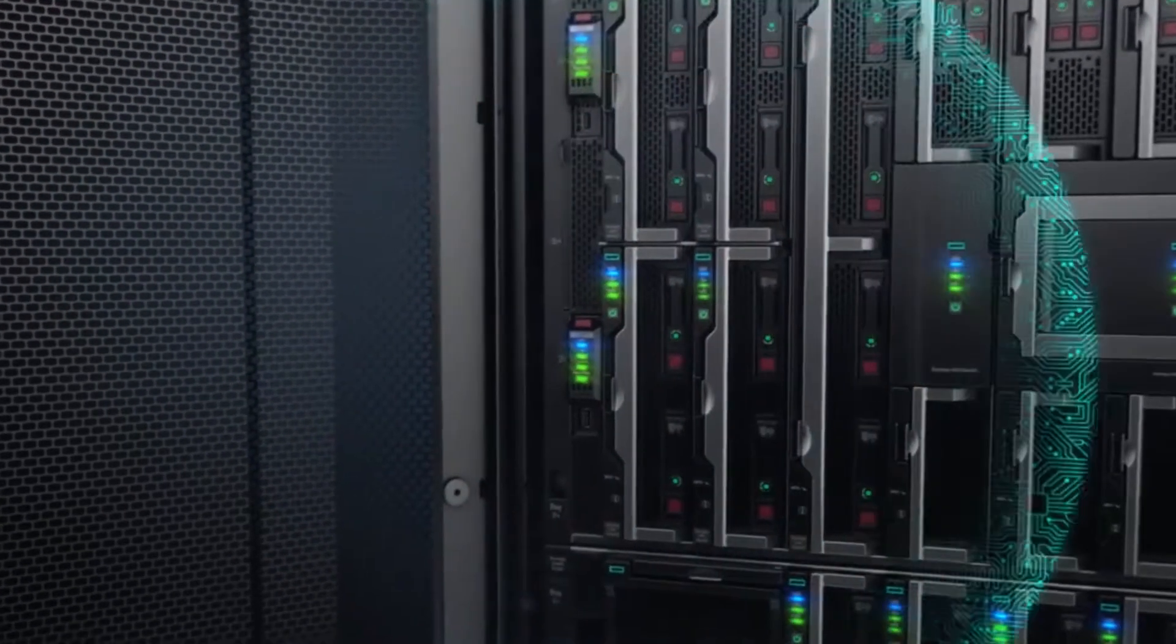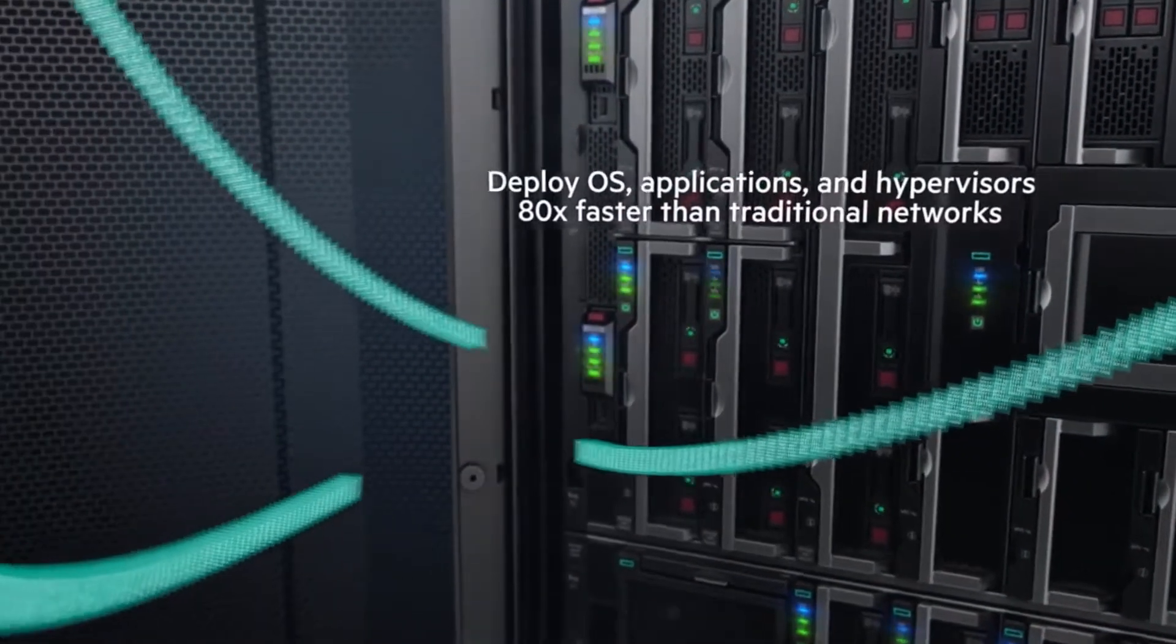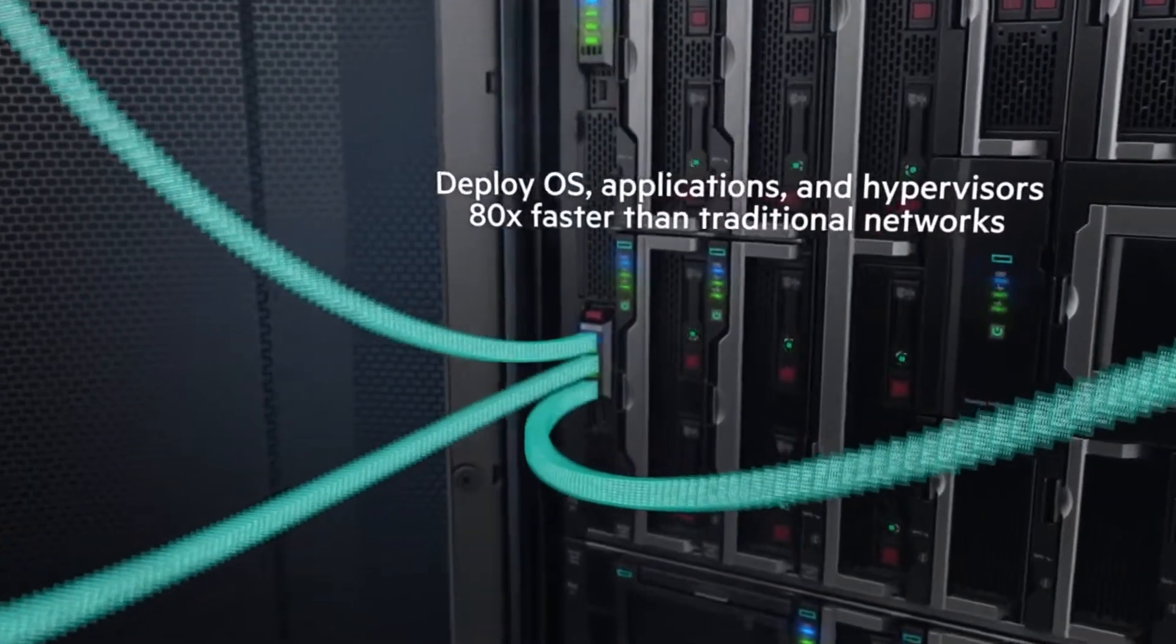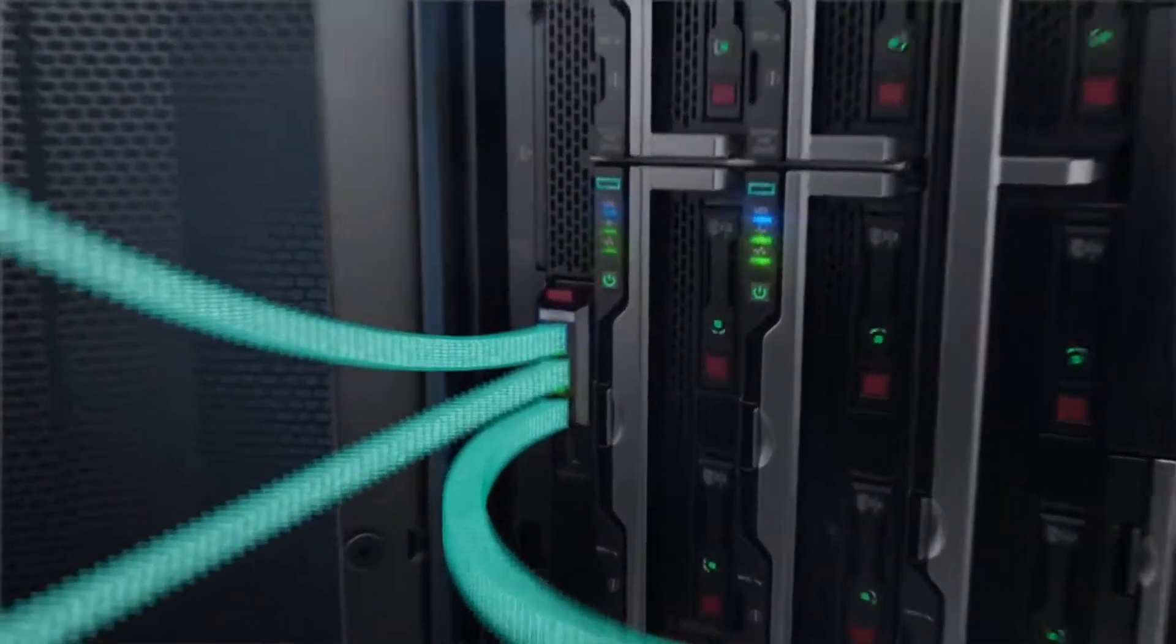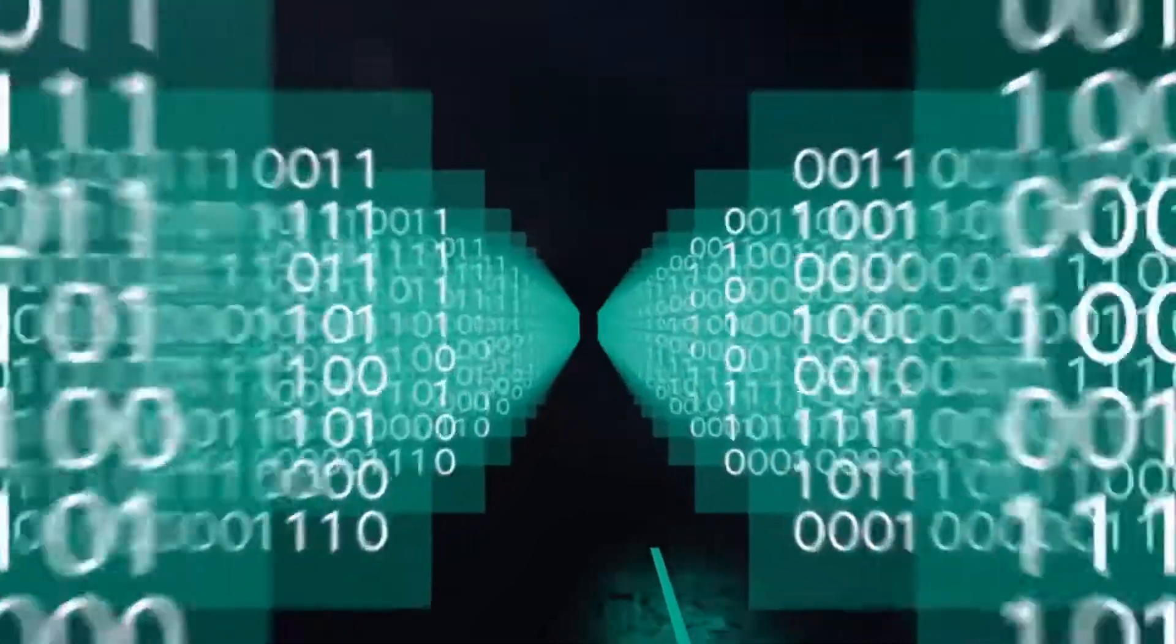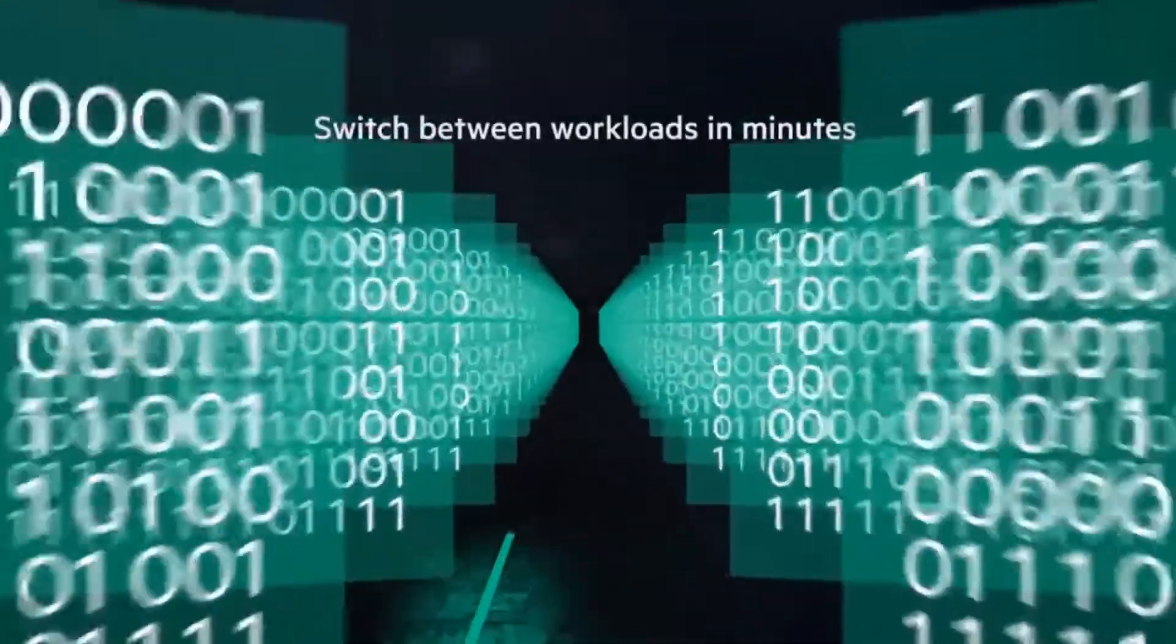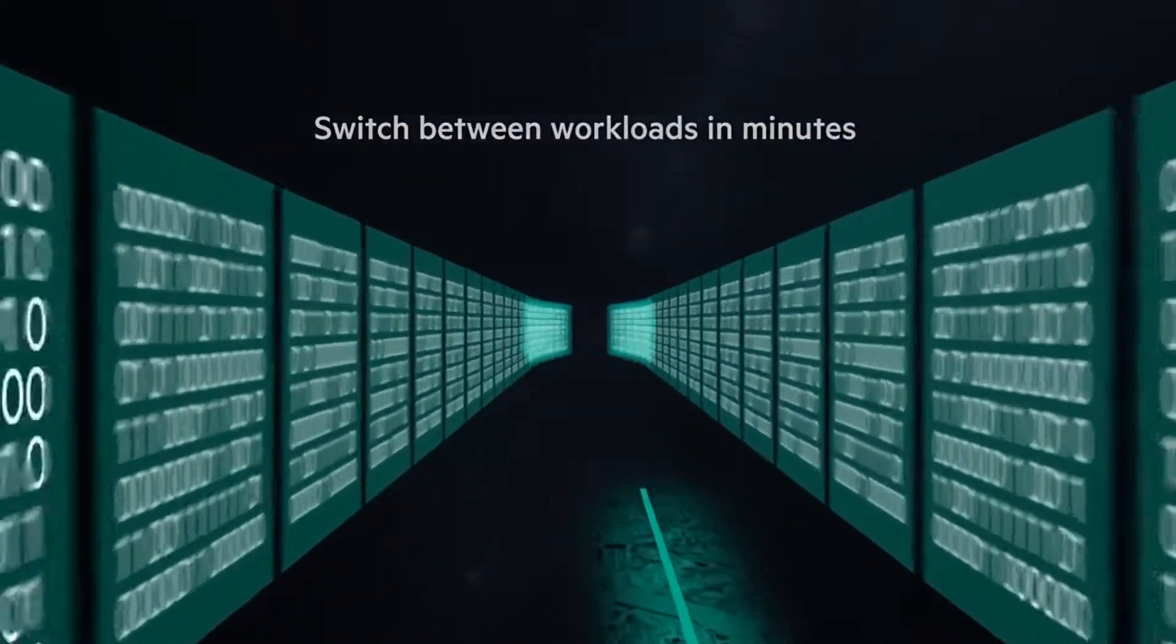To automate application deployment, creating a library of images to deploy and update infrastructure with unmatched speed and agility, managing physical compute like virtual machines.